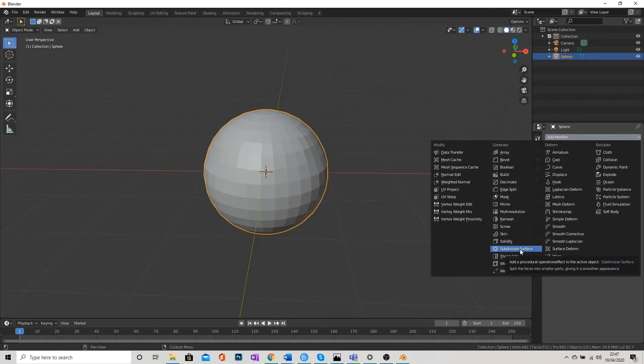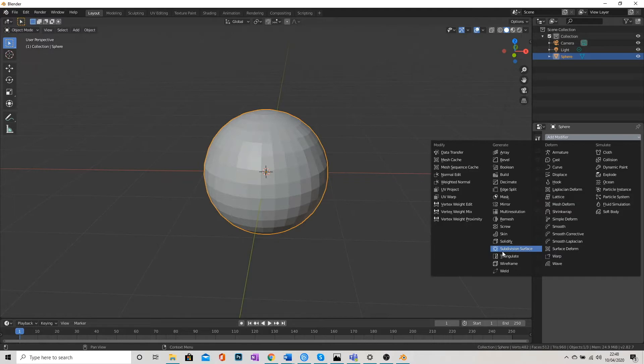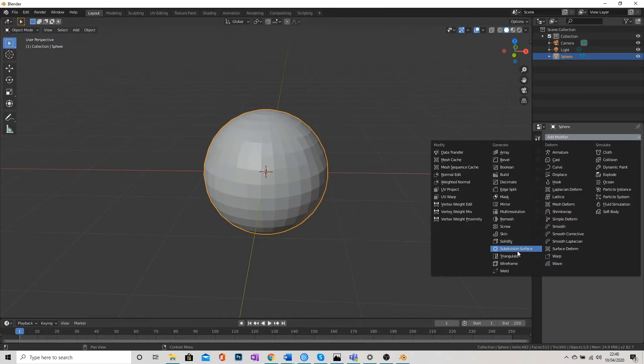If you're watching other tutorials, videos on YouTube for example, this is also known as the Subsurf Modifier. So that hopefully will iron out any confusion there. So this is the Subdivision Surface Modifier or Subsurf Modifier.